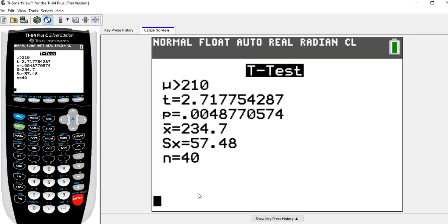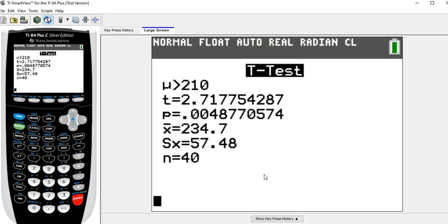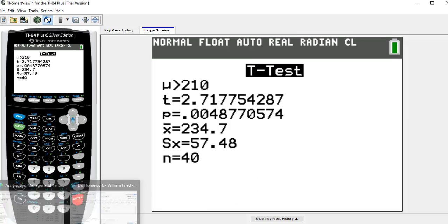And this next number here, the p-value, is 0.00487. So those are the numbers that the homework is going to want you to say.